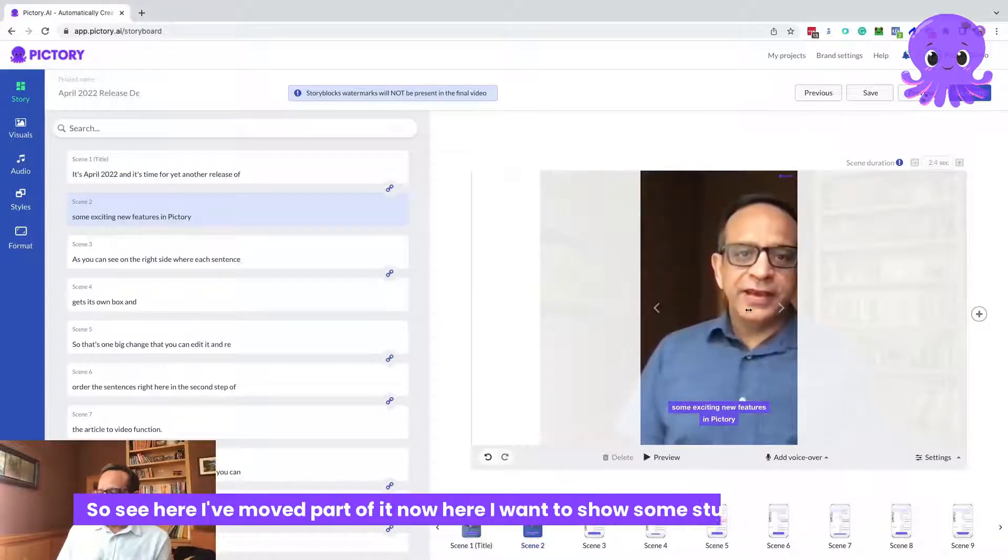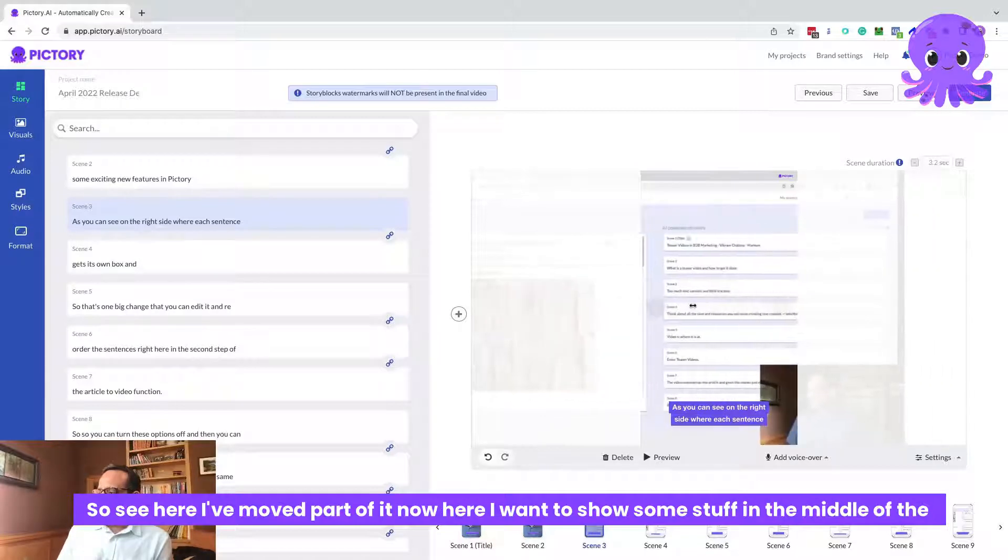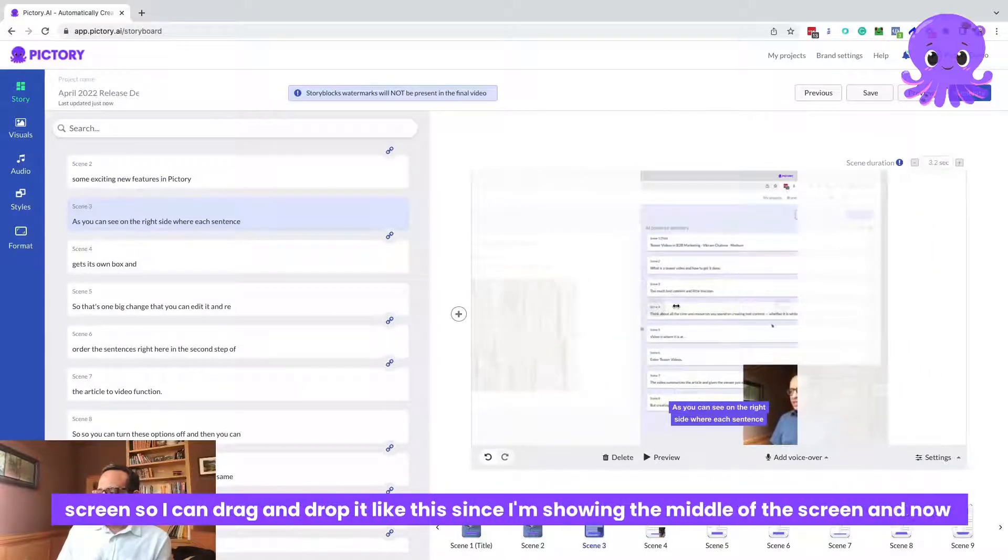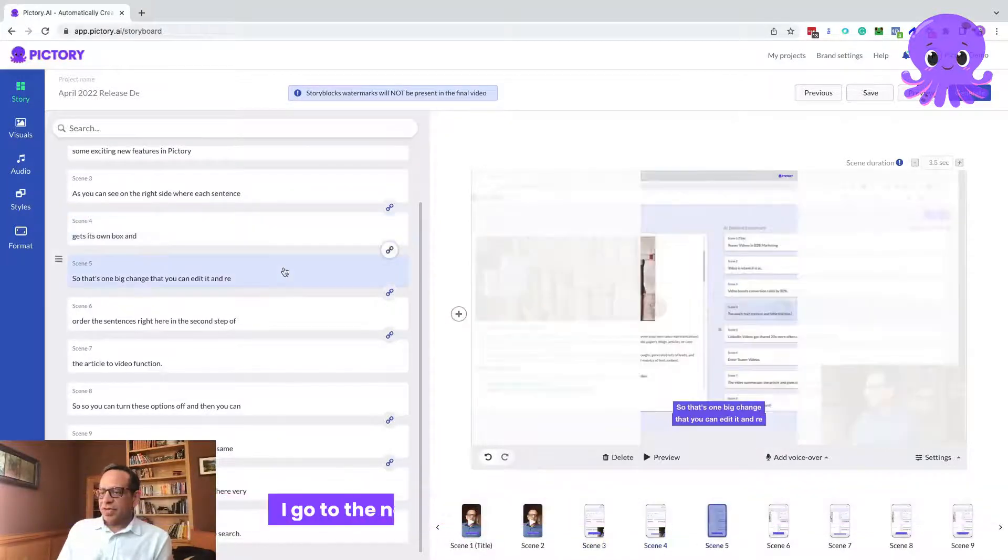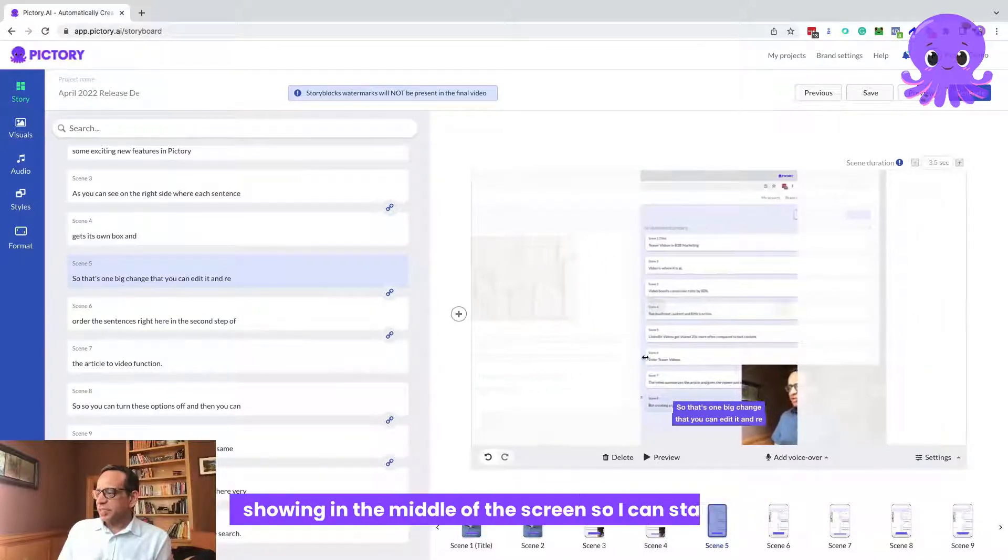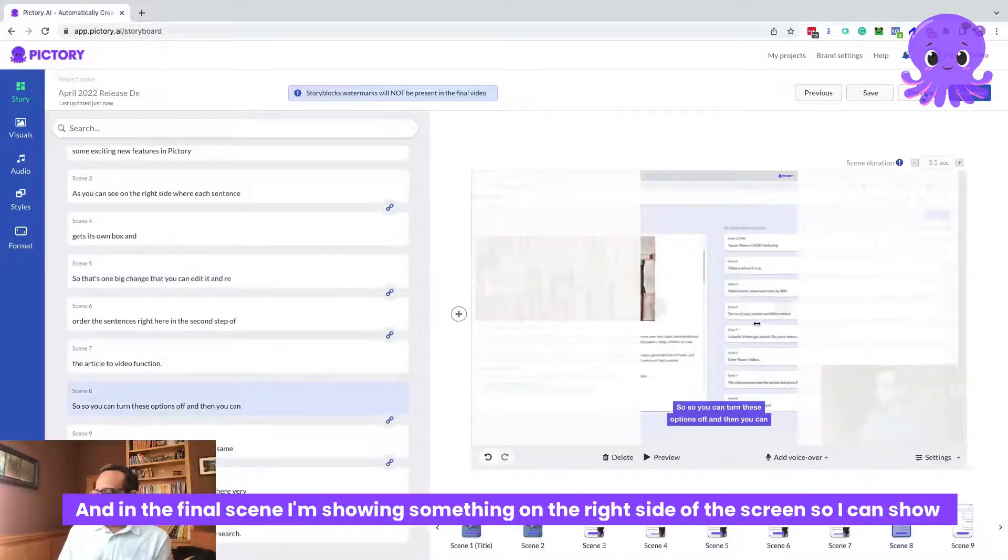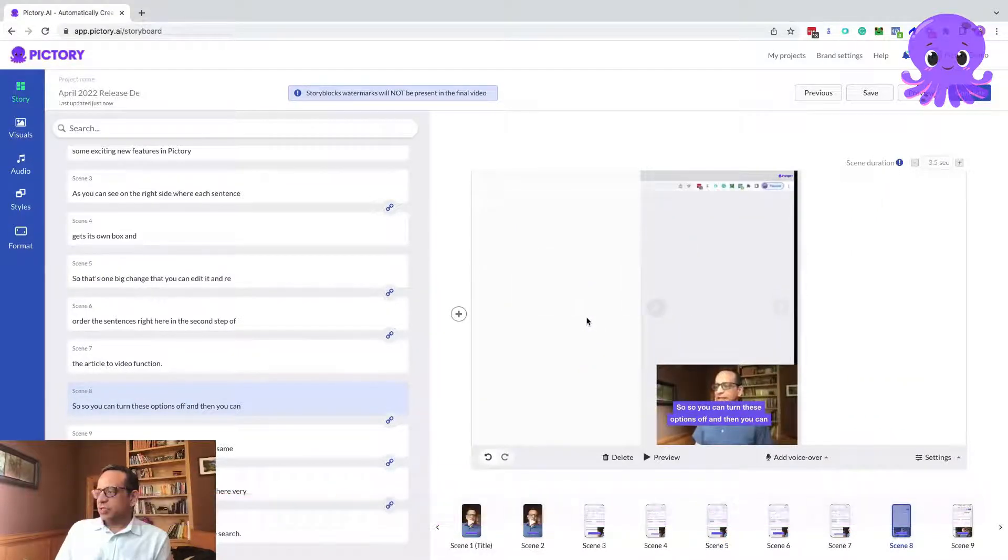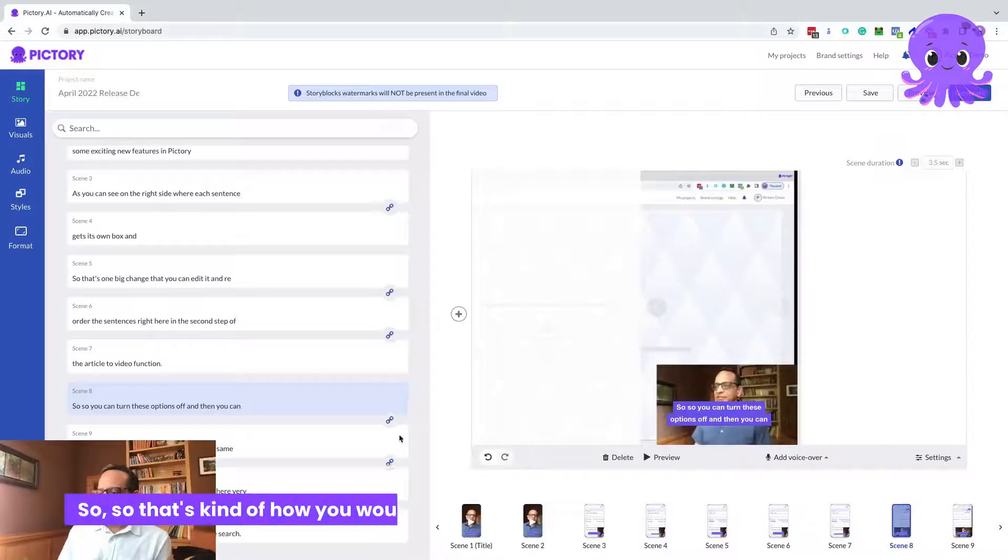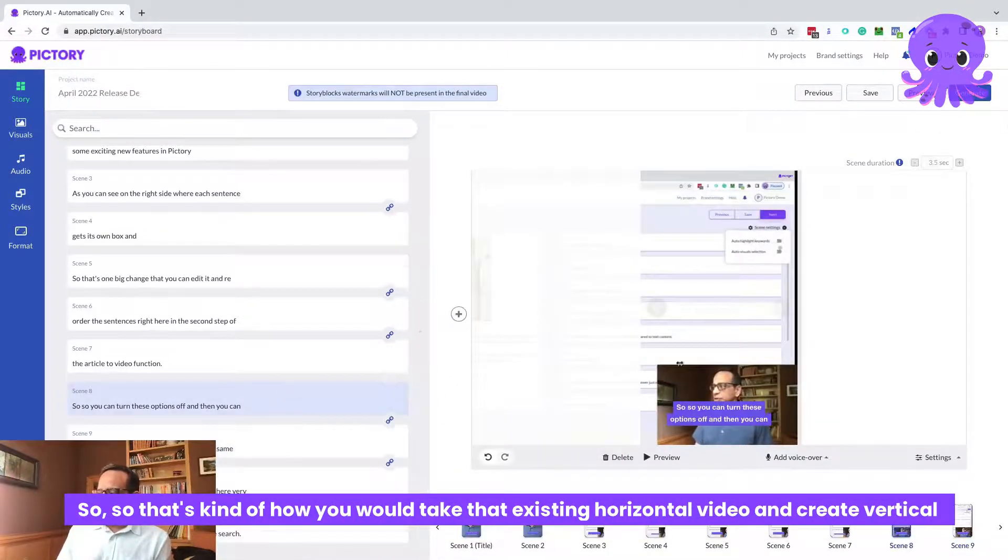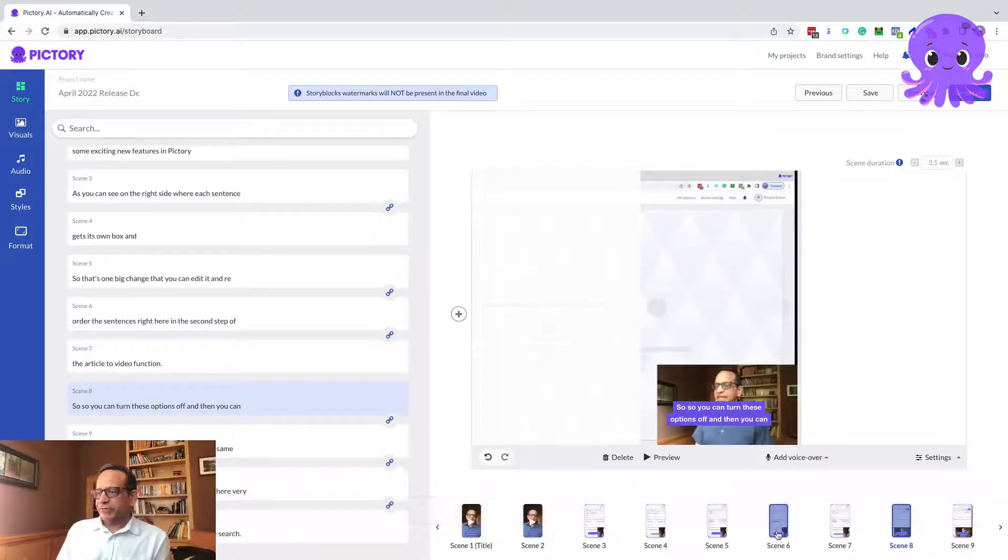I can and every linked scene will be treated the same way. See here, I've moved part of it. Now here, I want to show some stuff in the middle of the screen. So I can drag and drop it like this since I'm showing the middle of the screen. Now I go to the next scene. The next scene is still showing the middle of the screen so I can stay there. And in the final scene, I'm showing something on the right side of the screen. So I can show the right side of the screen here.